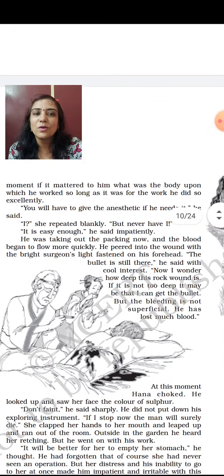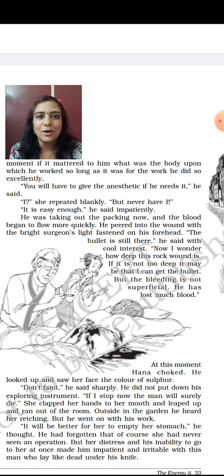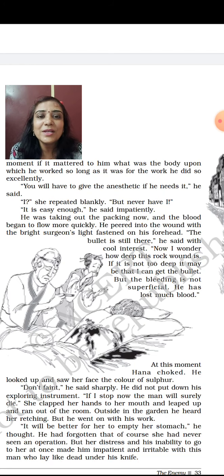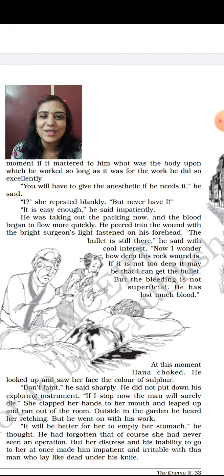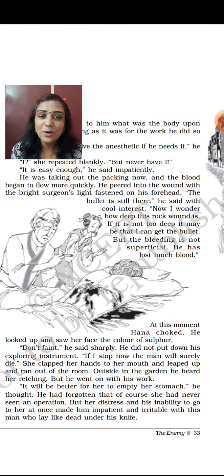'You will have to give the anesthetic if he needs it,' Sadao said. Hana replied blankly: 'I? But never have I.' 'It's easy enough,' he said impatiently. He was taking the packing out now and the blood began to flow more quickly. He peered into the wound with the bright surgeon's light fastened on his forehead. 'The bullet is still there,' he said with cool interest. 'I wonder how deep this rock wound is. If it is not too deep, it may be that I can get the bullet. But the bleeding is not superficial — he has lost much blood.' At this moment, Hana choked. Sadao looked up and saw her face the colour of sulphur — yellow — just from fear. As a common person, she had never seen an operation, and that much blood made her feel like vomiting. 'Don't faint,' he said sharply. 'If I stop now, the man will surely die.'